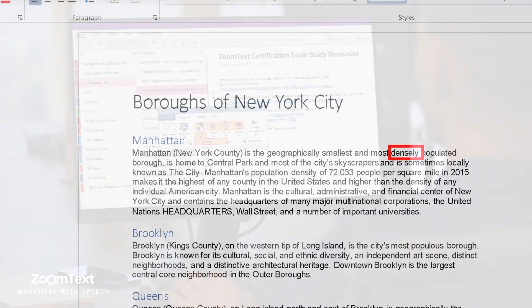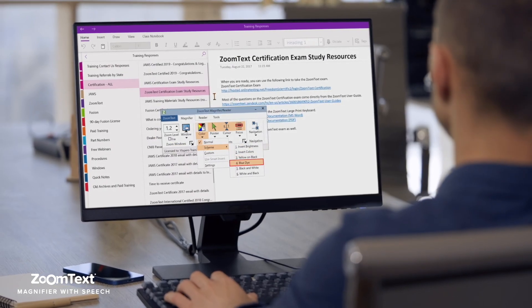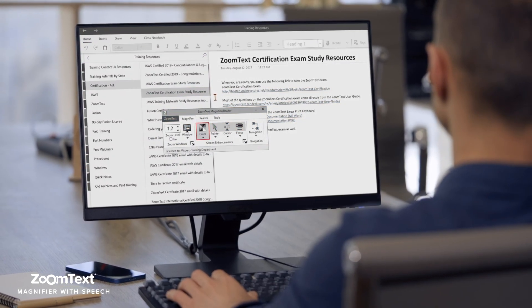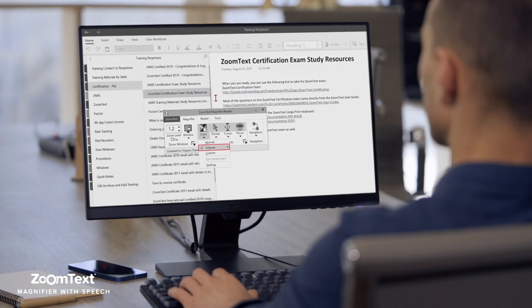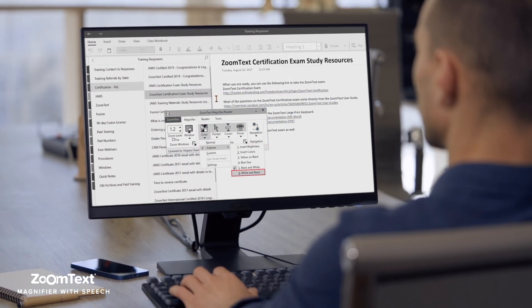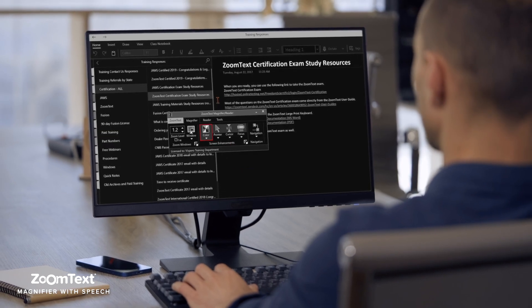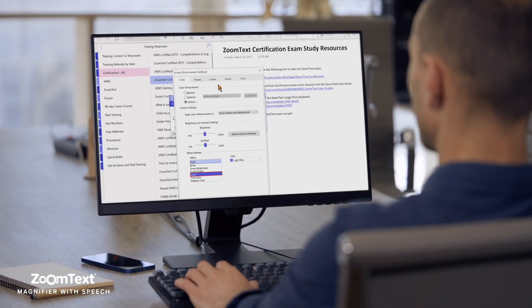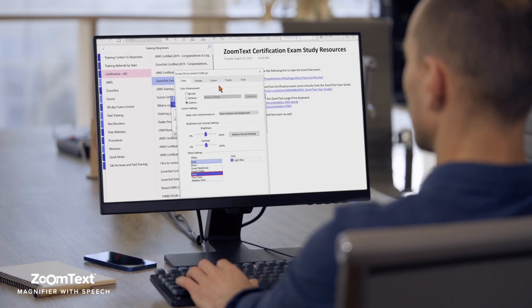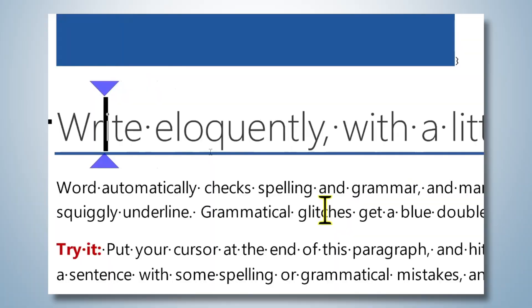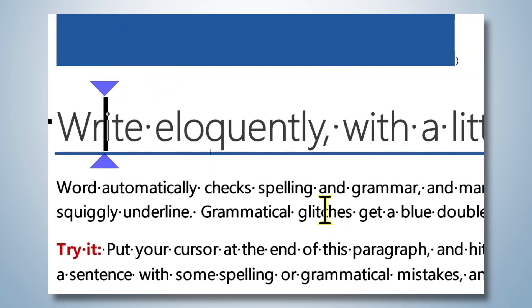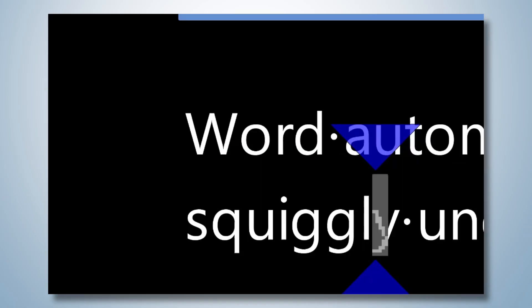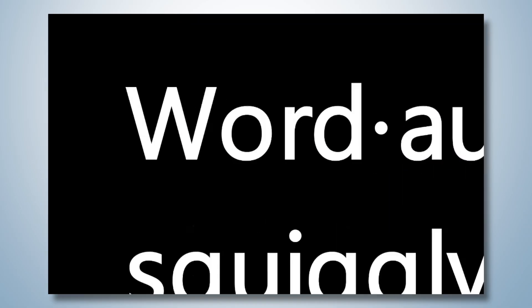It's more than just a digital magnifying glass for your screen. ZoomText customizes bright color glare when needed, ensuring that text remains crisp and contrasted. And it will even take the text of any document or website to create a presentation that is the most comfortable for the user to read.